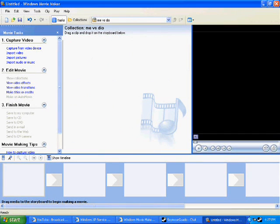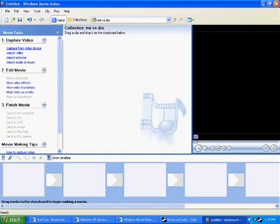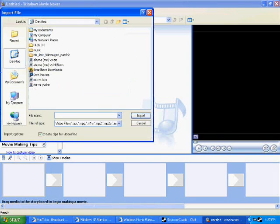Now, on the first part, you have four stuff. Capture, import video, picture, or audio. Since we're importing a video, we'll hit that. And it will give you a list right here.